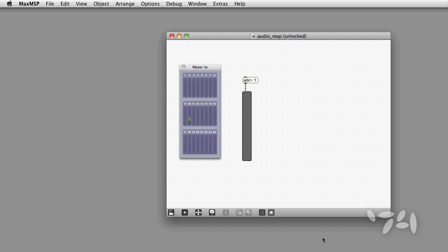It's a real drag to have to configure an audio patch so that it runs with lots of different audio hardware. Here's a way to make this a bit easier.